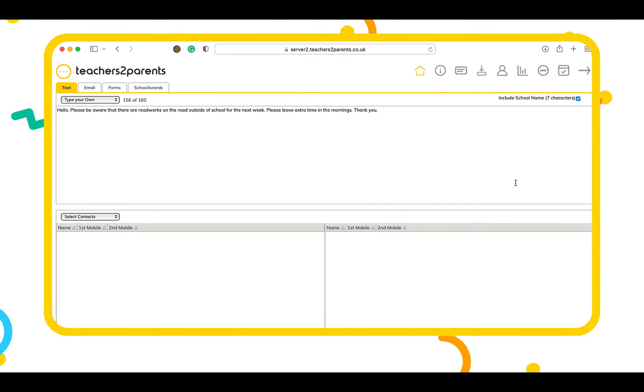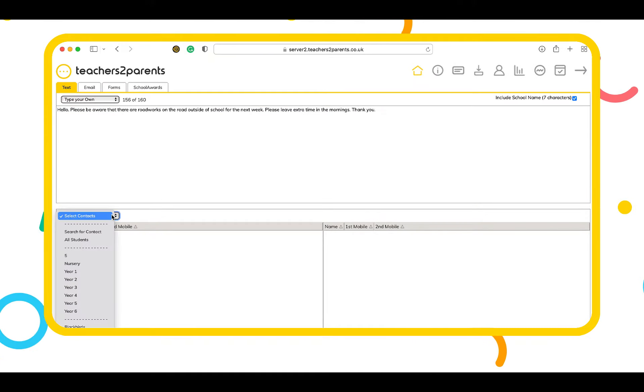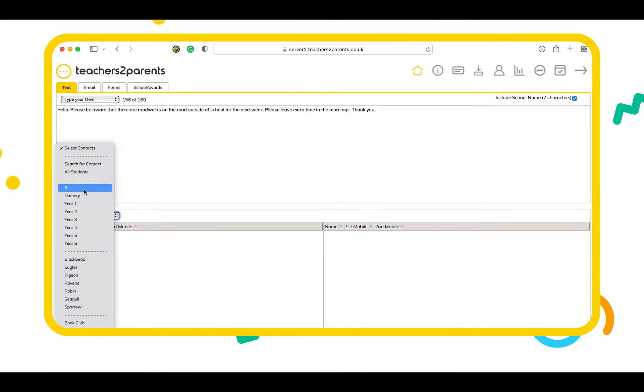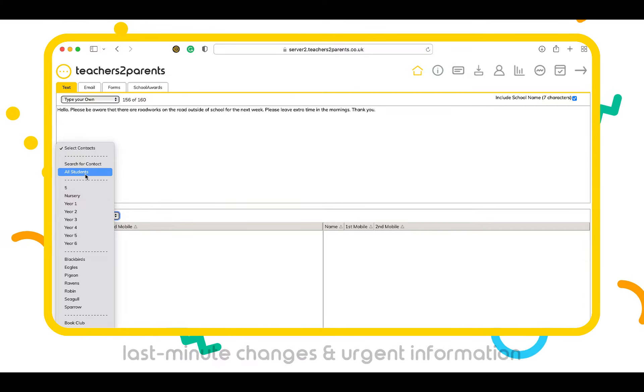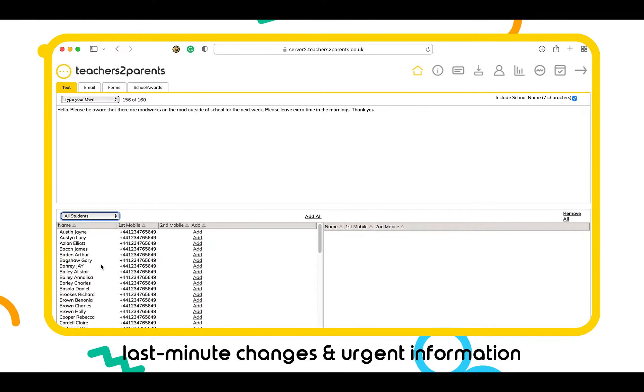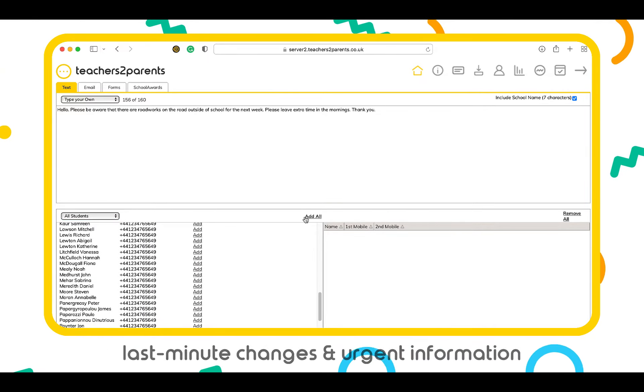School staff can easily contact parents and guardians individually or in bulk directly to their mobiles, perfect for last-minute changes or urgent information.